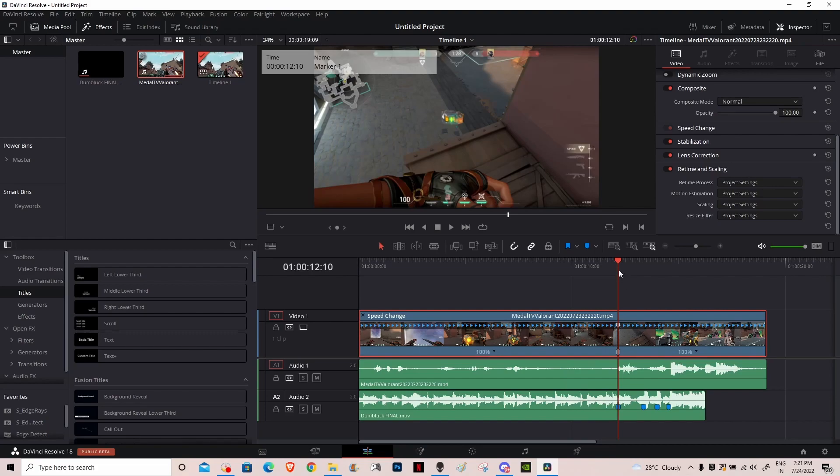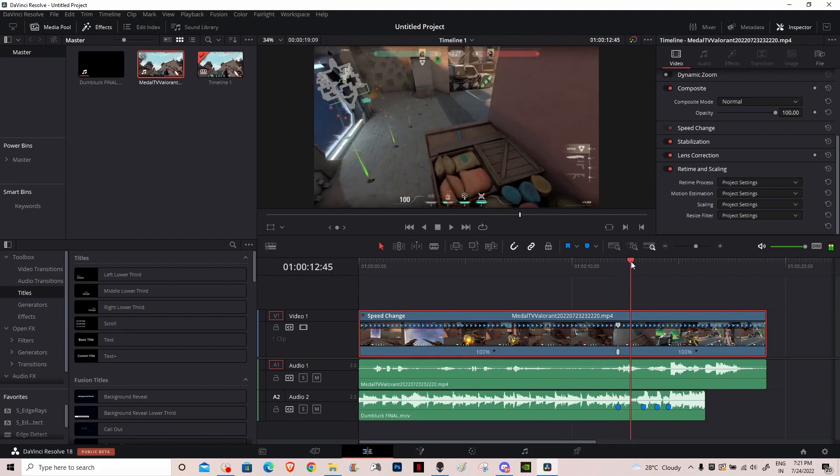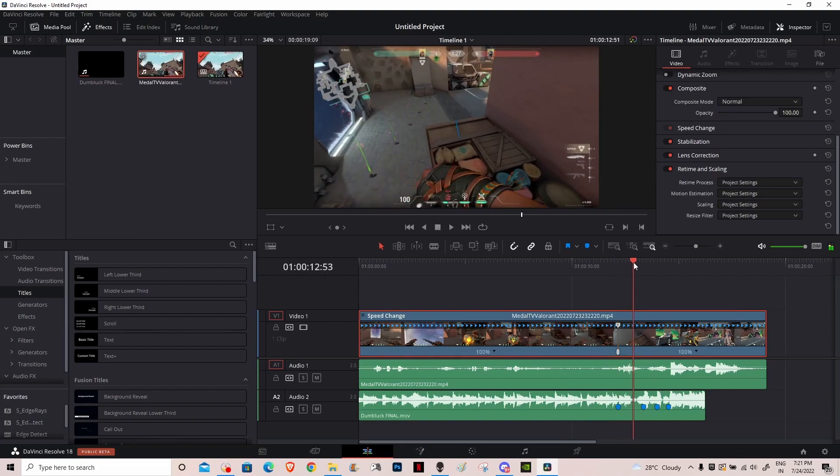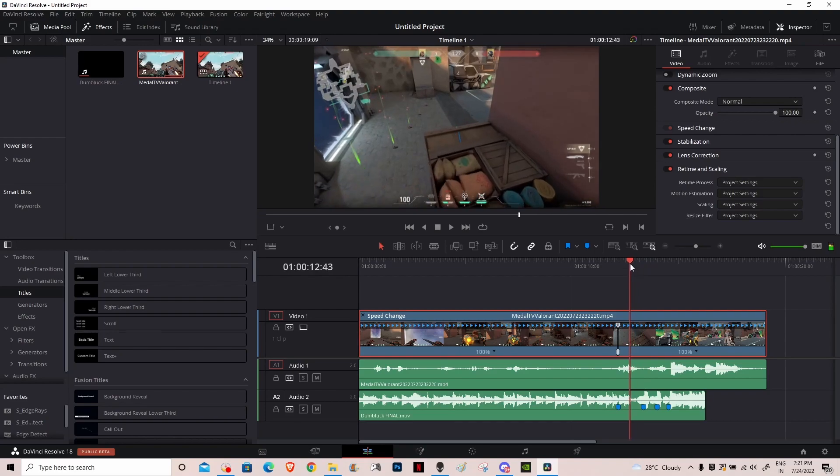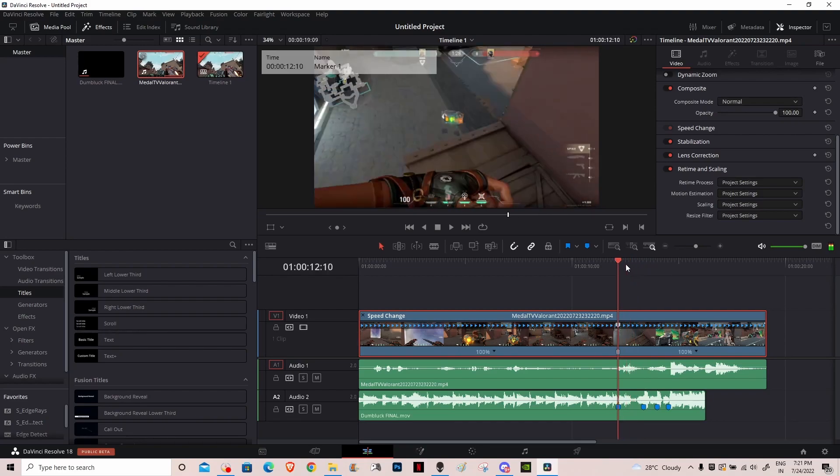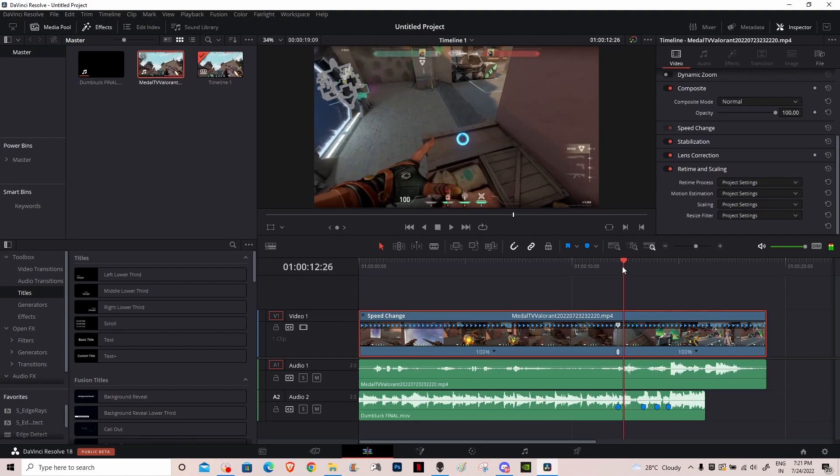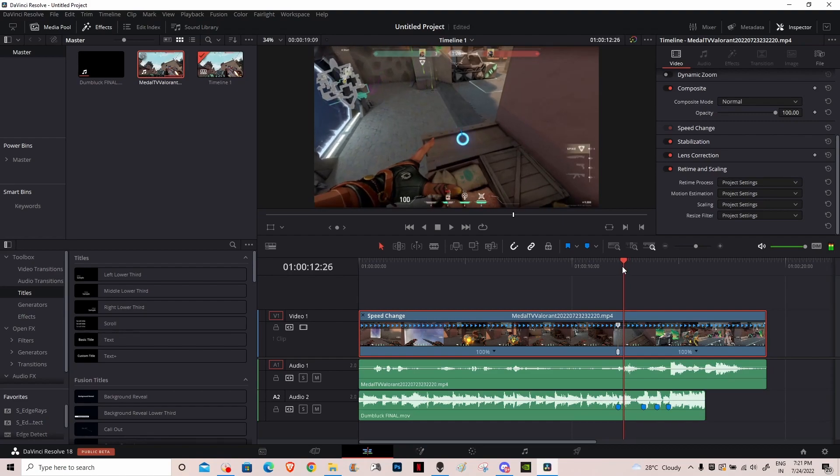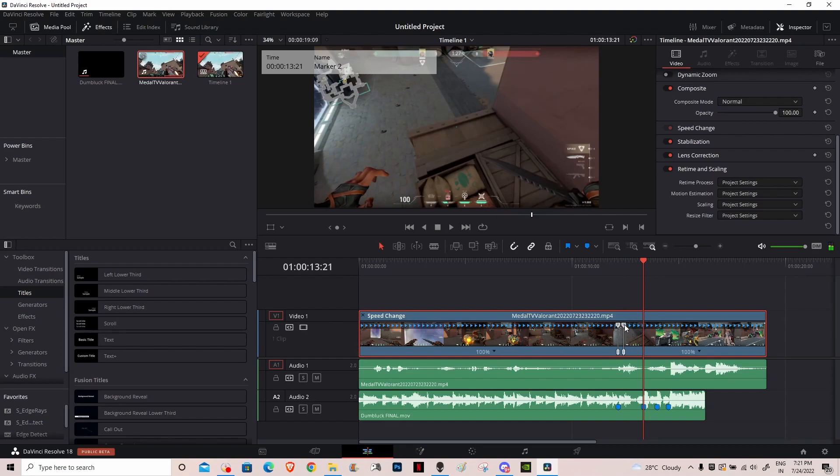You want to go to the part where you want the slow-mo to end. You want to go to the part where you want the second slow-mo to be, like right there. You want to add a speed point and you want to sync the speed point up with the next beat.